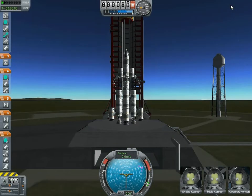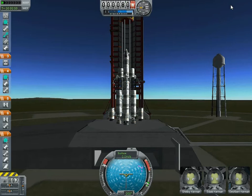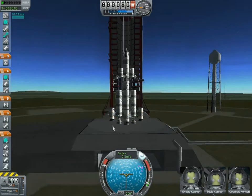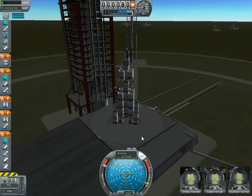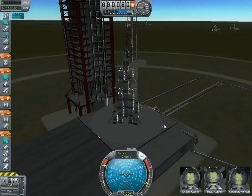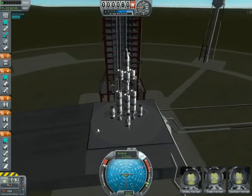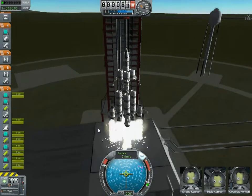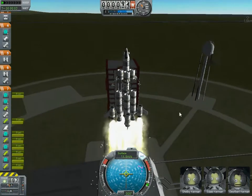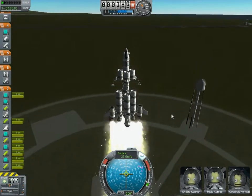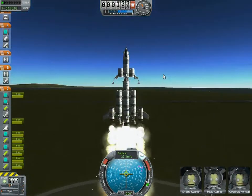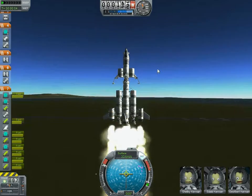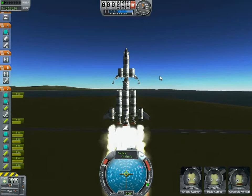Throttle to maximum. SAS on. Three, two, one - and lift off.